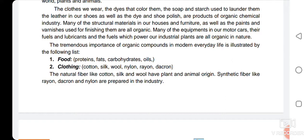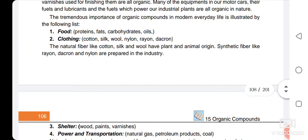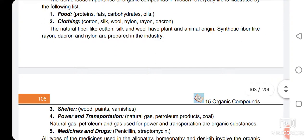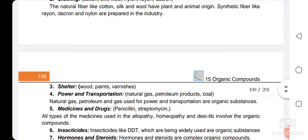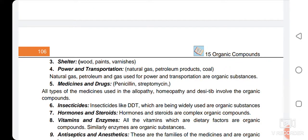Food contains proteins, fats, carbohydrates, and oils — all of which are organic compounds. For clothing, cotton, silk, wool, nylon, and rayon are all fibers used to make different types of textiles, and these are all organic compounds. For shelter, wood, paints, and varnishes used to build and renovate our homes are all products of organic chemistry.